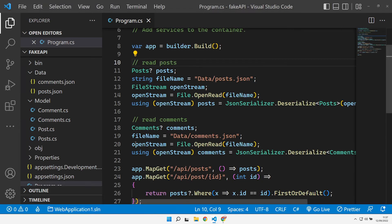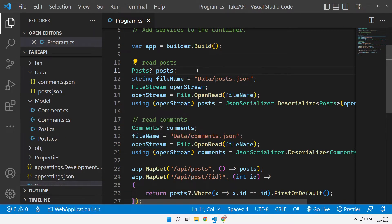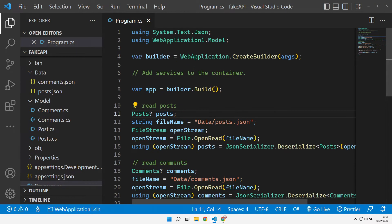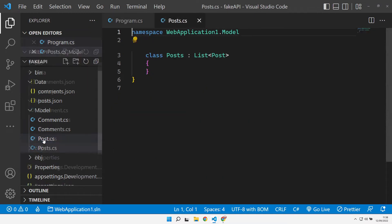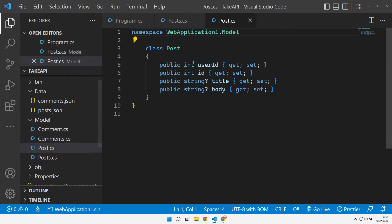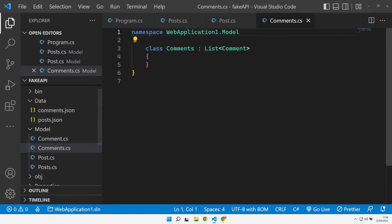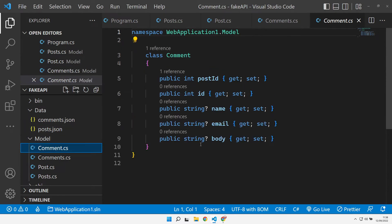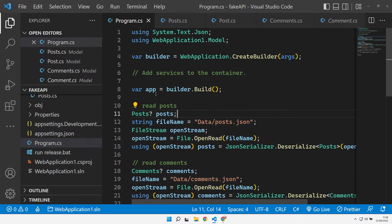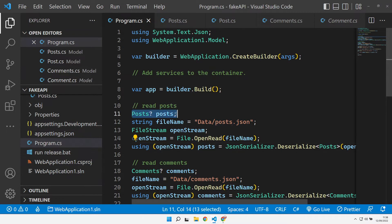Let's go and look at the .NET one. This is obviously not a Node.js-based API, it's a .NET-based API, so fundamentally different. We have a data folder where both our posts and comments JSON live. We have a model folder with a posts collection, which is just a list of post types, and then a post object itself. A post consists of a user ID, an ID, a title, and a body. We have exactly the same for comments. The comments is a list of comment objects with these particular properties.